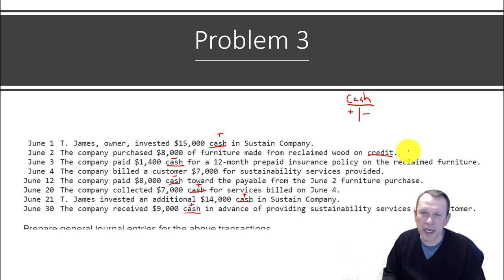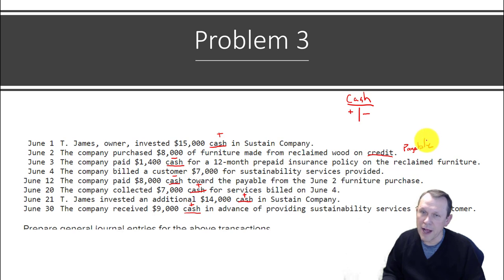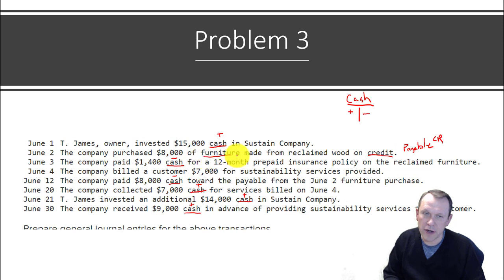The company purchased $8,000 in furniture made from reconciled wood on credit. When we purchase something on credit, that's going to be a payable — most likely Accounts Payable. We're increasing payable, so that's going to be a credit. Our debit here is the furniture we're getting — that's our asset, so furniture will be the debit.